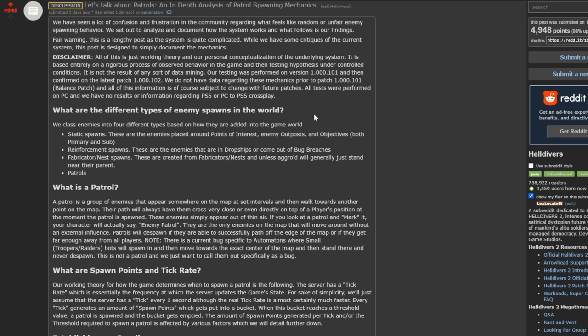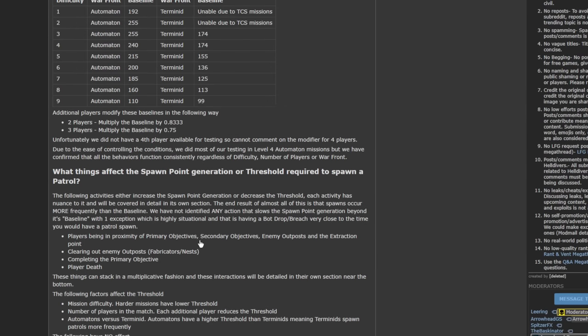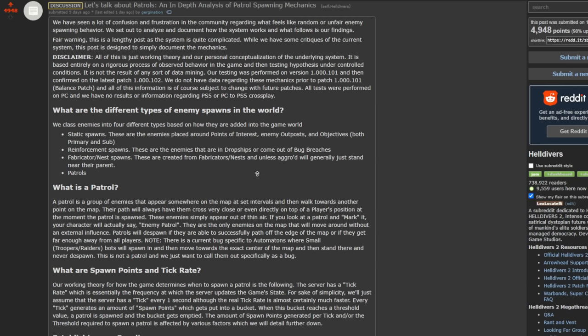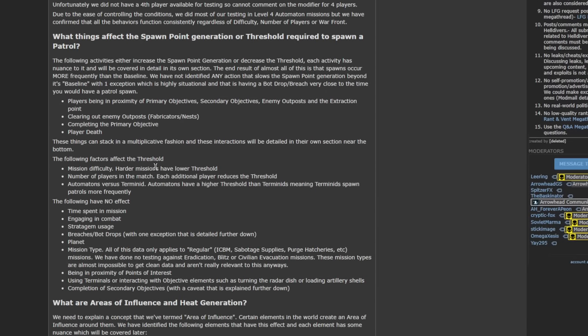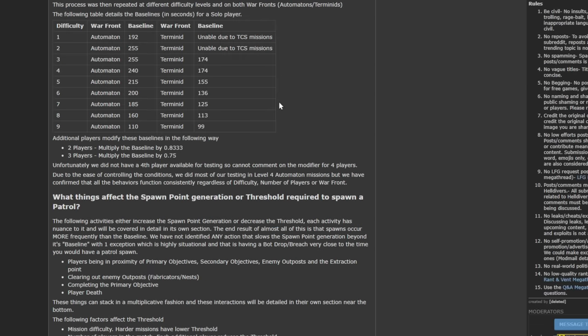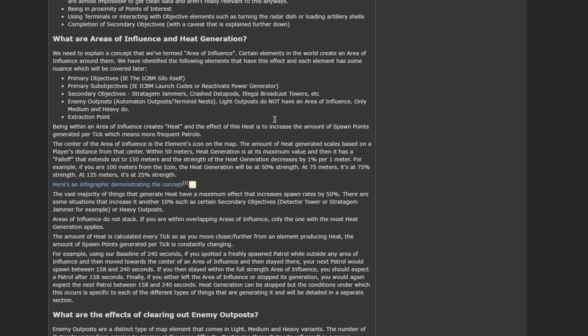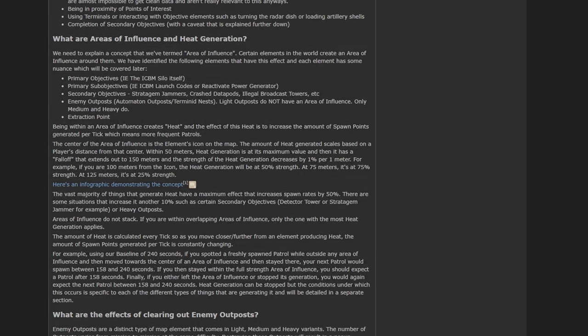So that was my summary of the post that we made. Hopefully this clears things up for everyone. If you have any questions, please leave them down below, and one of us three will absolutely answer whatever questions you have. So thank you for watching. If you're going to take anything away from this, it is do the primary objective last, and always stay together. Unless you're doing a really low-level mission, and you're just trying to get a bunch of common samples, in which case, go crazy. Bye-bye.